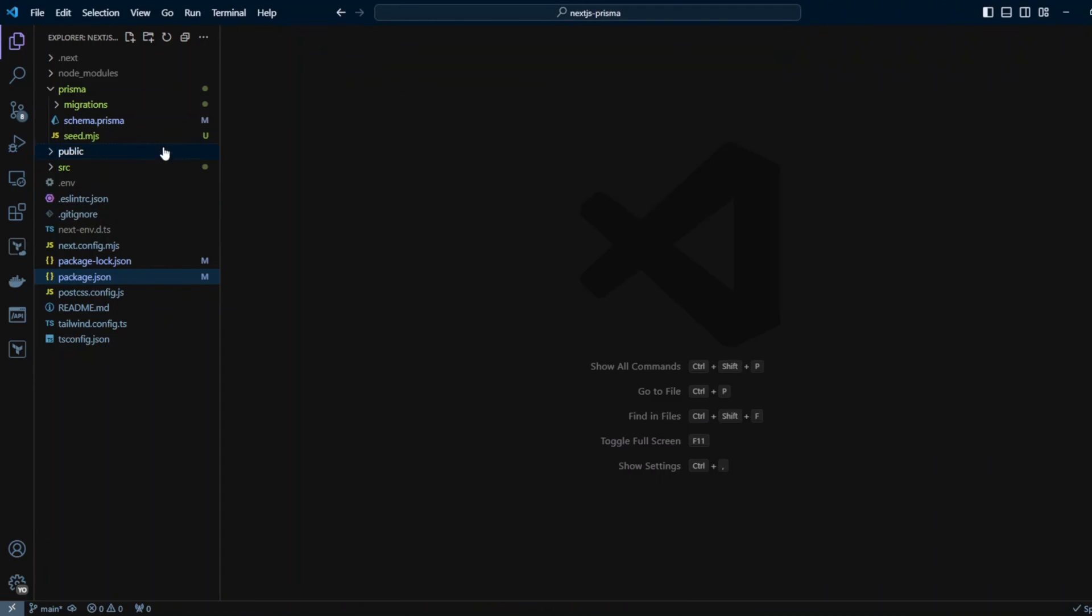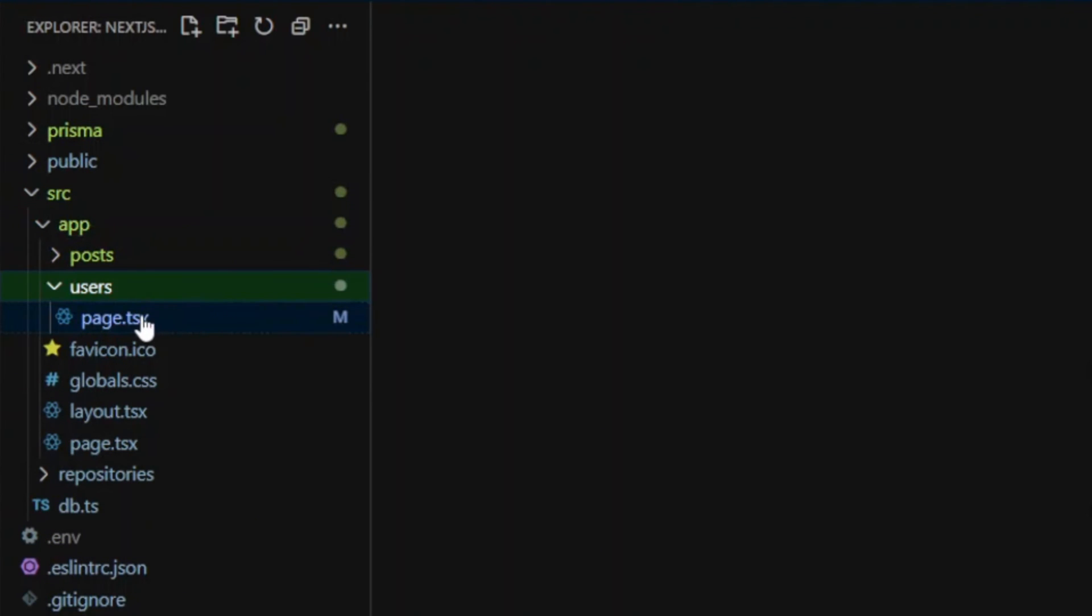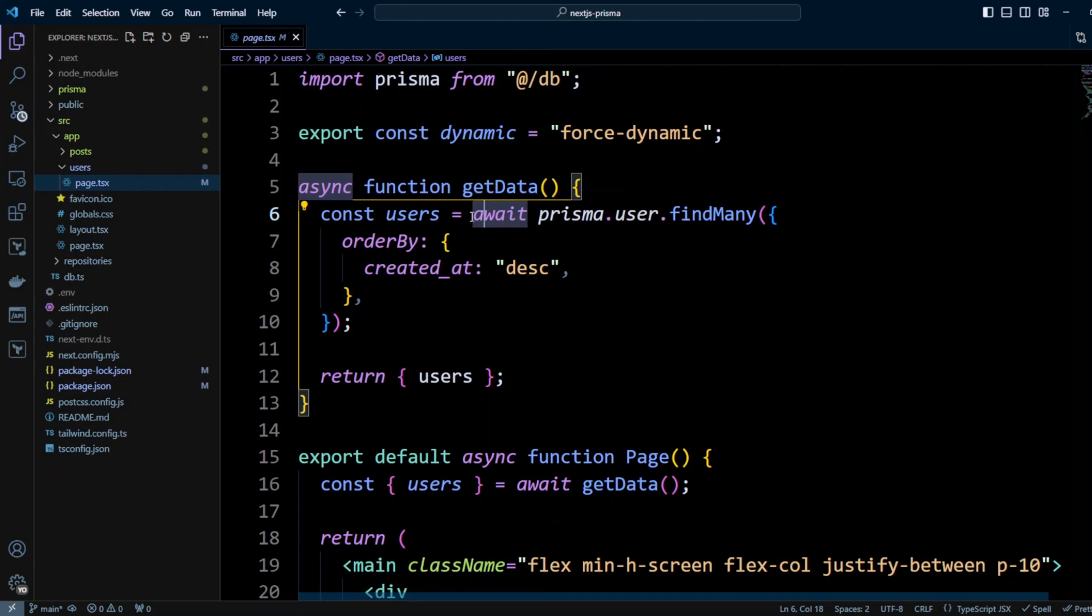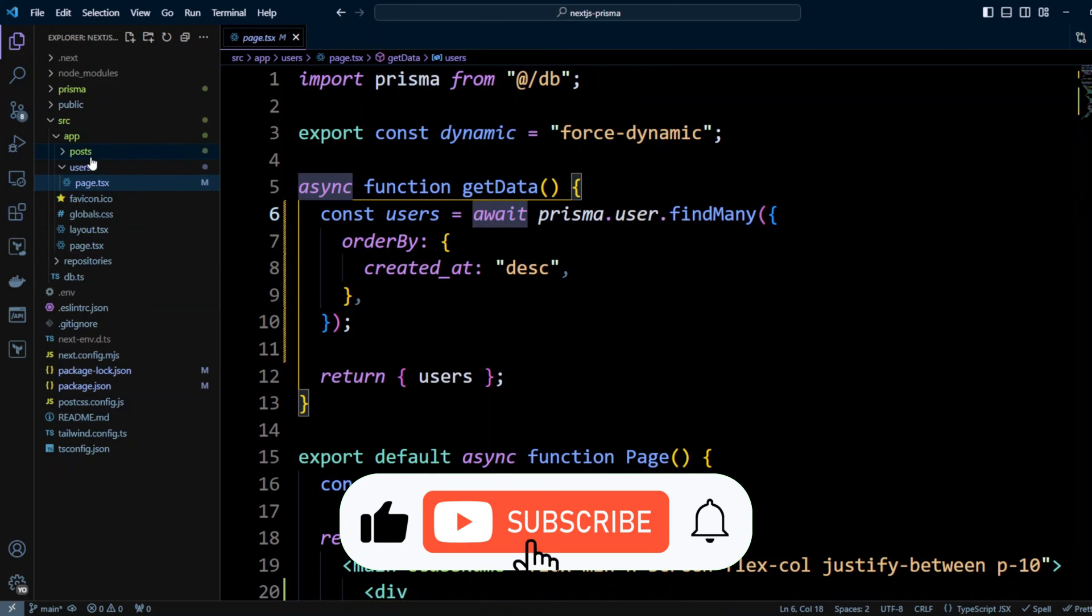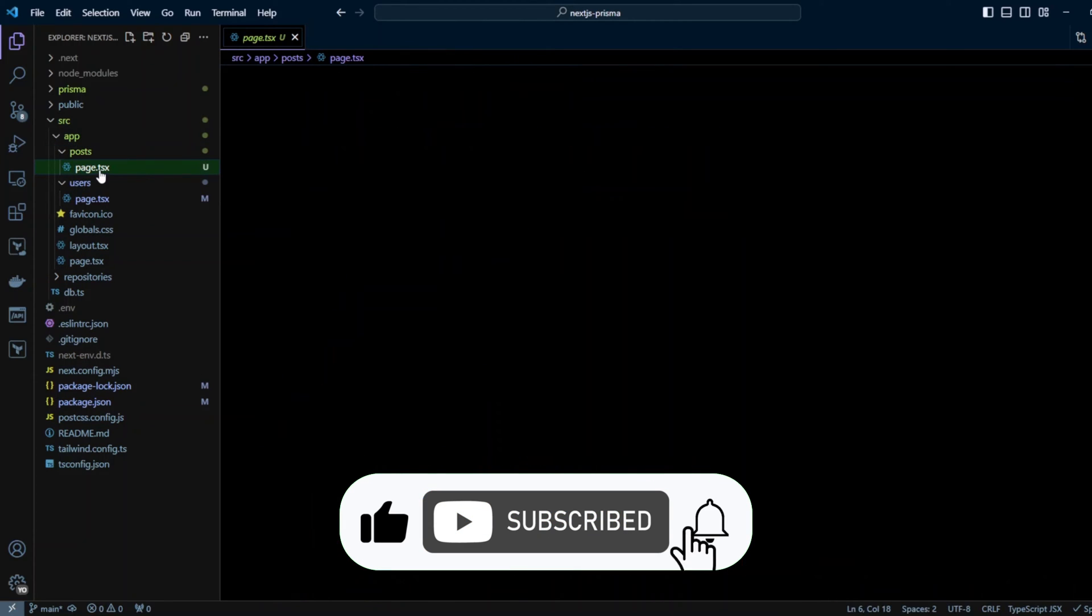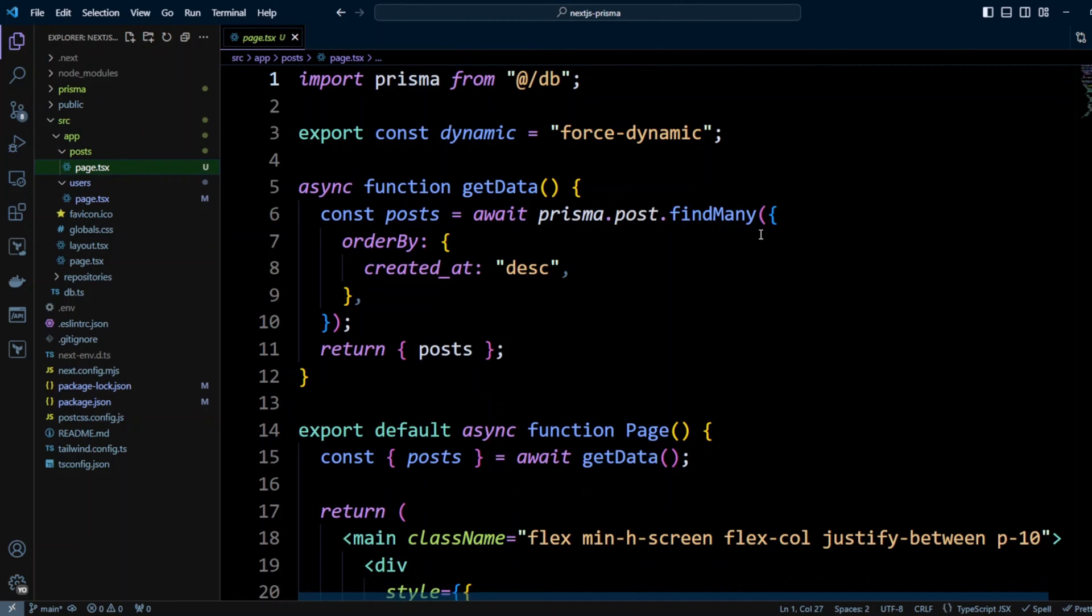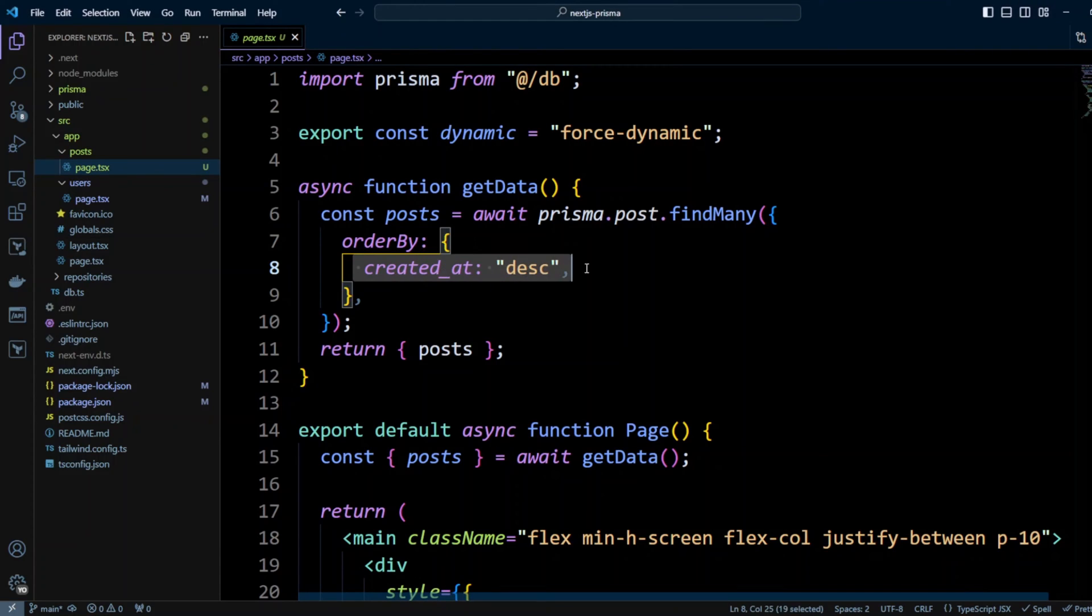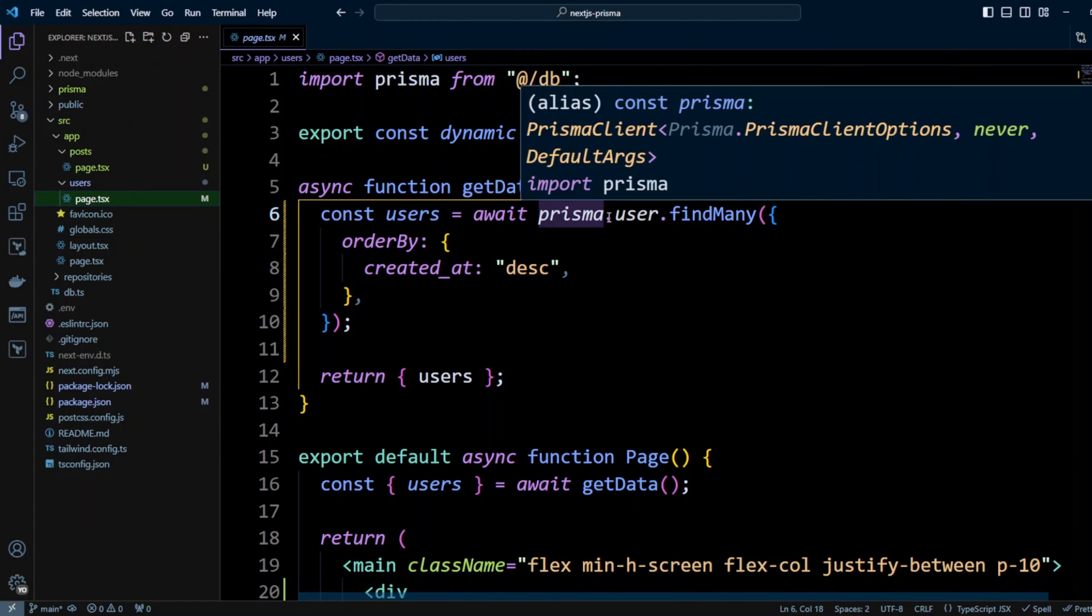Now let's go to the src folder app. As you can see I have two pages. I have users page where I'm querying users and also I have posts page where I'm querying posts.